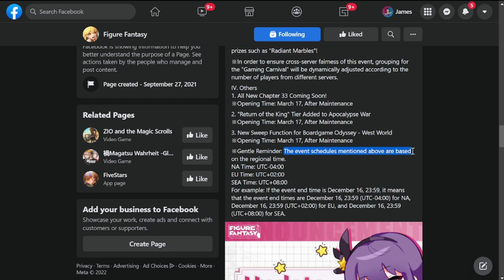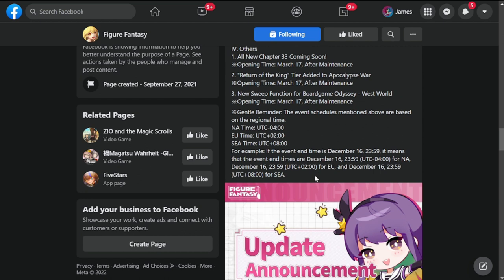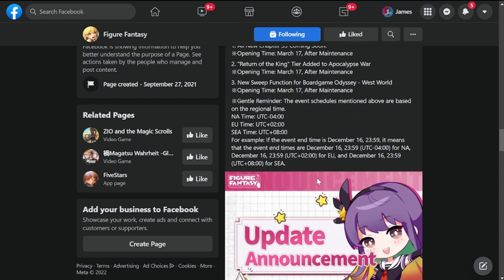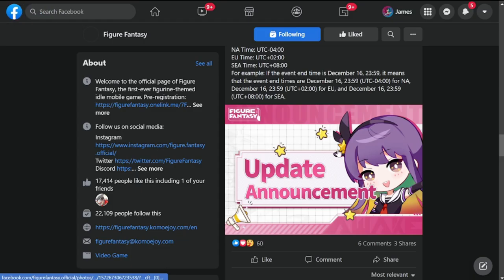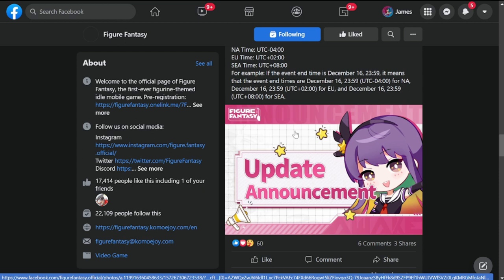Gentle reminder, the event schedules mentioned above are based on your regional time. North America UTC minus 4, Europe UTC plus 2, Southeast Asia UTC plus 8. Please take note that if I do a summon session tomorrow or on Friday, it doesn't mean you don't get the event, but there will be a little delay when the game launches in your region. That is it for me. I'll see you on the update on Friday. Hopefully we could have you guys for the event on Friday. Thank you guys, stay safe, take care. This is the Warden and I'm out of here.